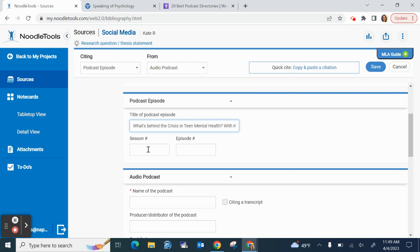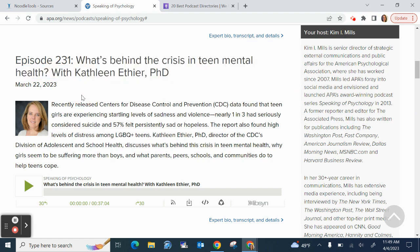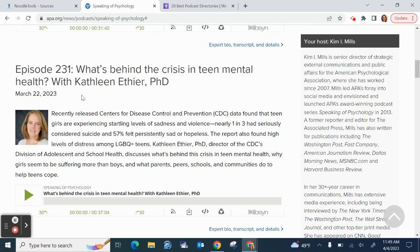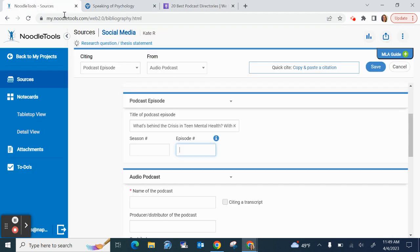Below that, that's where it asks for my season number and my episode number. Now notice mine doesn't say a season. You know how sometimes it'll say season four, episode 11, for instance, or even S4. That S stands for season. I don't have a season, so I'm going to leave that box blank. But my episode number, put that right here.